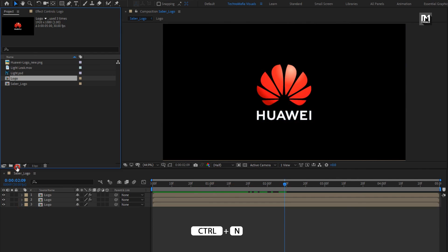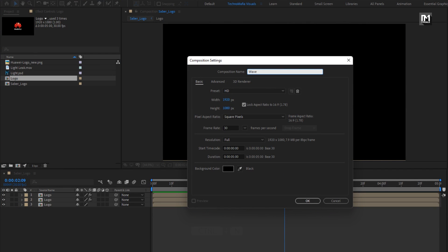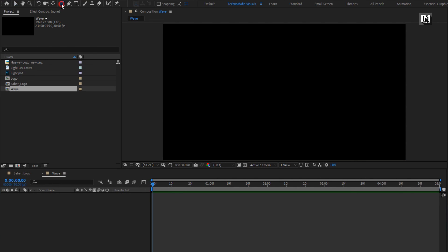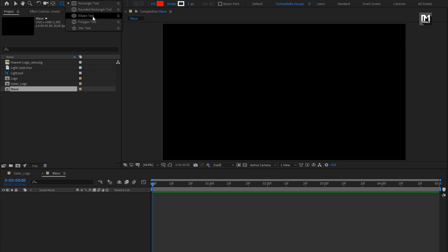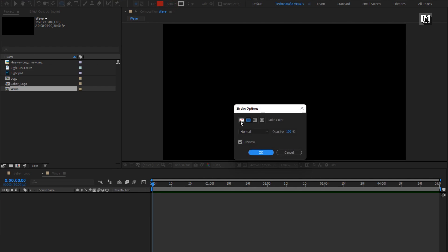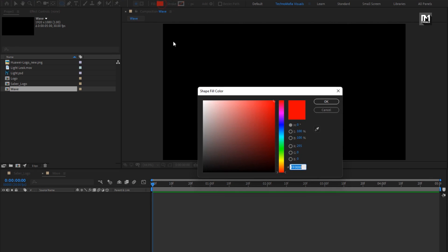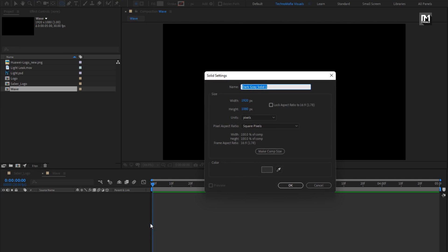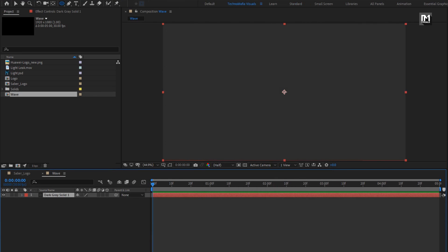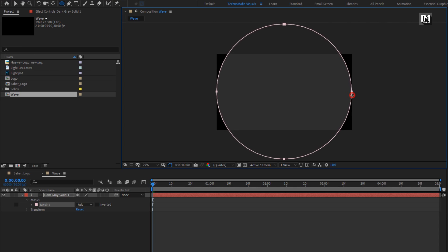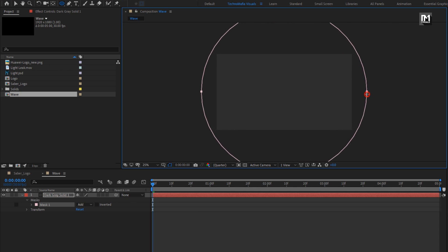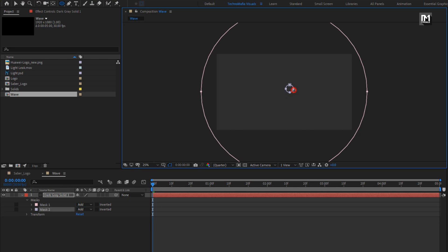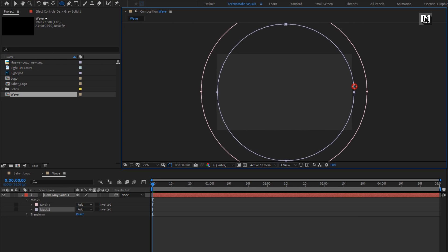Now let's create a new composition — I will name it as Wave. Remaining everything will be the same. Now select the ellipse tool. Set stroke to none. You can change the fill color if you want. Let's create a new solid layer. Now let's create a mask as shown. Now again create a mask inside this mask layer. For mask 2, set mode to Subtract.